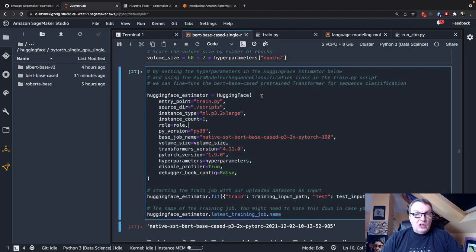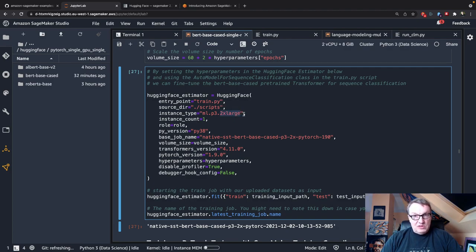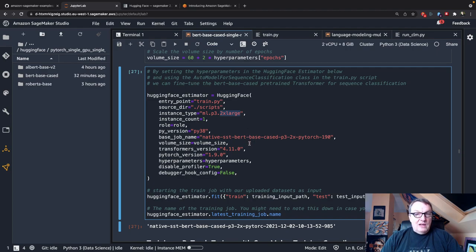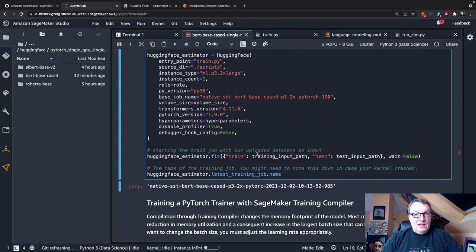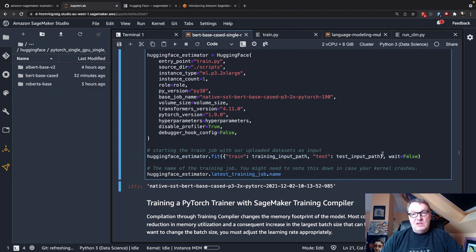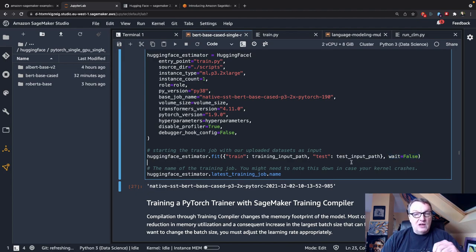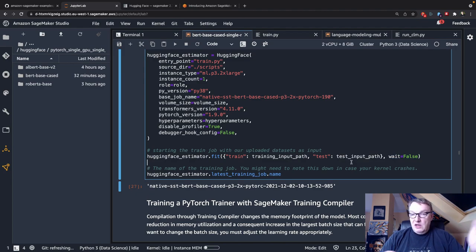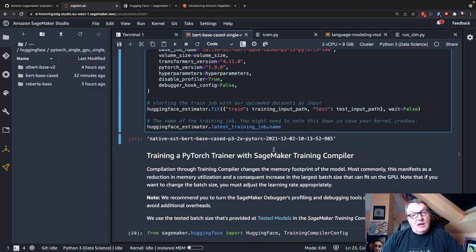And next, I configure the Hugging Face estimator. And we've seen this quite a few times. Passing the script. Training on a single instance with a single GPU. And yeah, setting the transformer version, which at the time of recording is the only one supported. Hyperparameters. And then launching training, right? And we set wait to false so that we can keep running stuff in the notebook. Okay, so that fires up that vanilla job, and that will give us the baseline. Okay, so now let's do exactly the same, but with the training compiler.